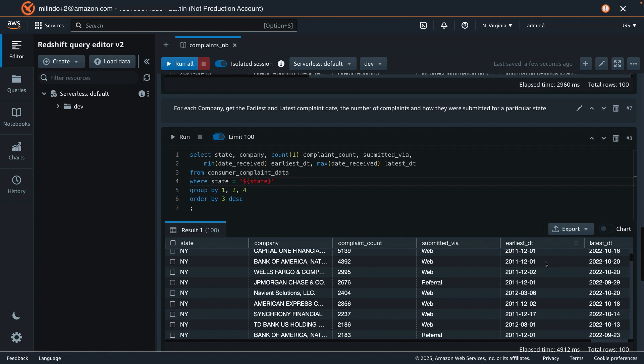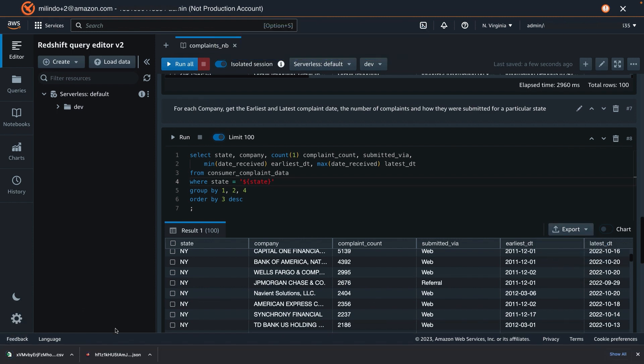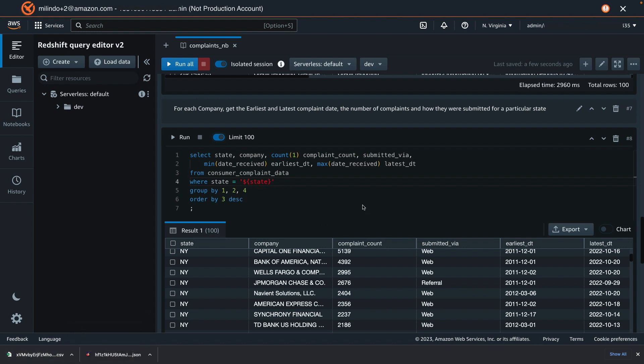Query Editor V2 also allows you to export the data set. So I can select export as JSON format, and the file has been downloaded, or export as CSV format, and you will see the CSV file is available on my desktop.